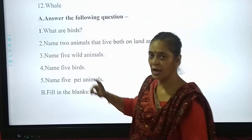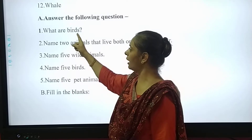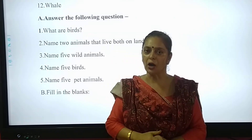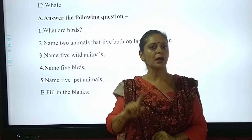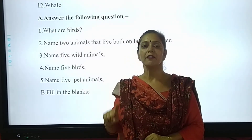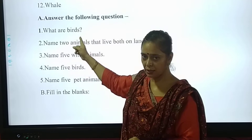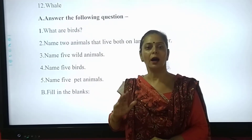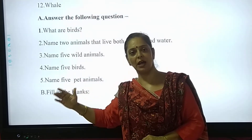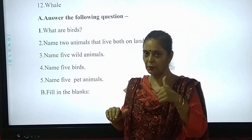Okay, number 1. I'll read — what are birds? So how do we write the answer? Birds are animals that can fly with the help of their wings. Clear? Number 1, we have done.